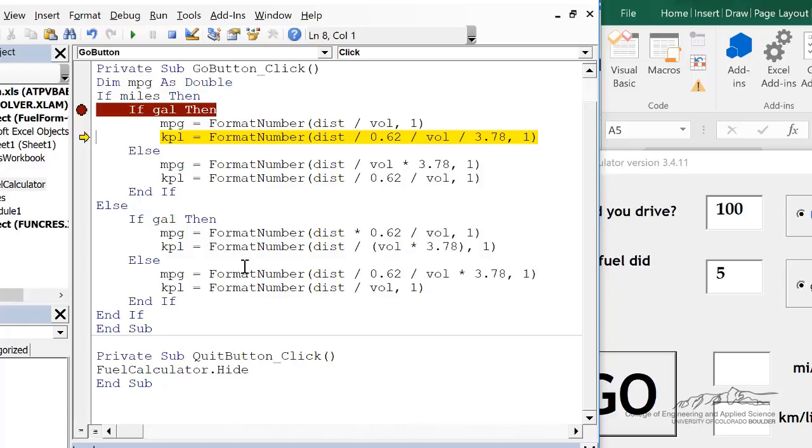and it forgets that mpg is that text box on the user form. So you don't dim the variables that are text input boxes on the user form.